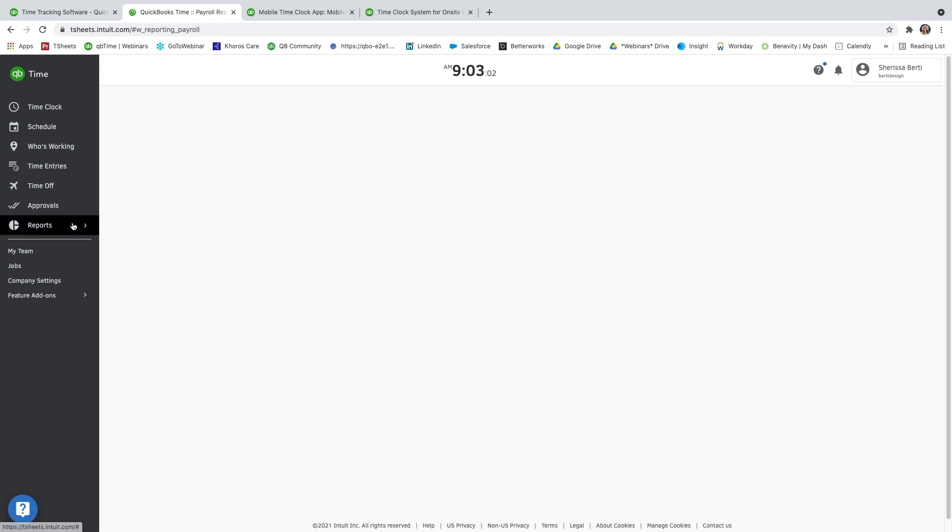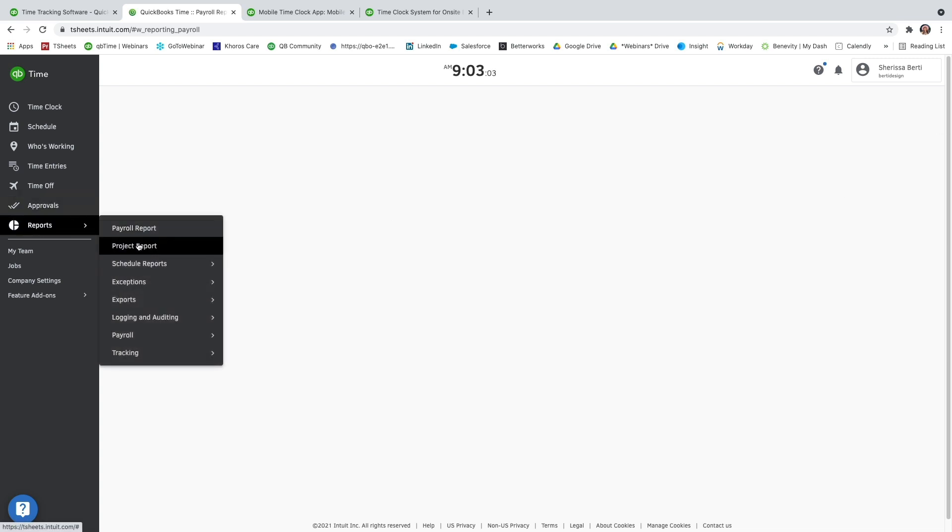The next report we're going to go over is our project report. This one's super fun to play around with. You'll go to reports on the far left-hand side, and on the secondary menu, you're going to go ahead and select project report.